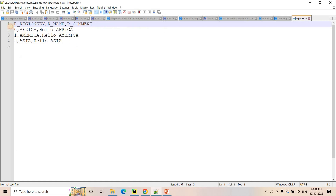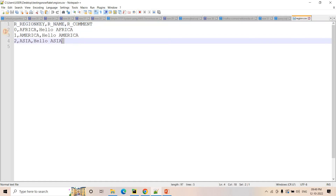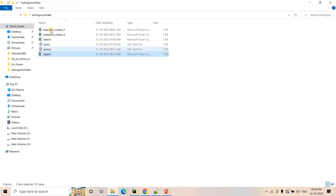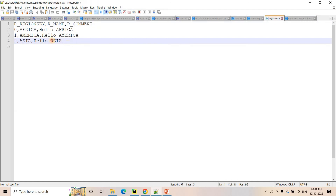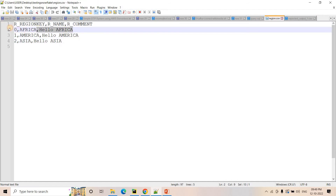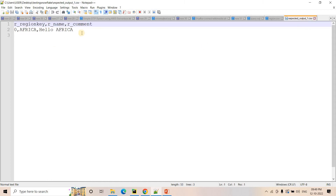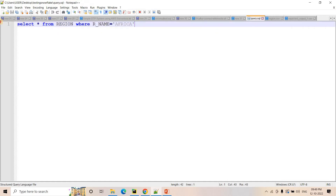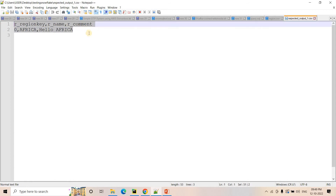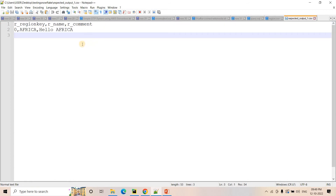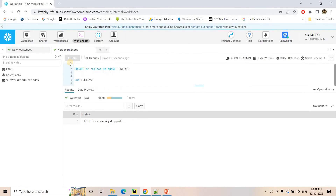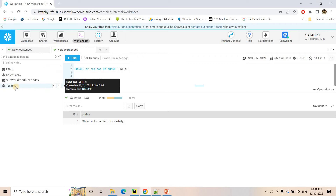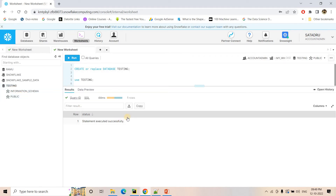Here is my region CSV file. You can see region_key, region_name, and region_comment — three data points are available. Now what is the expected output? If we apply that particular filter on our region CSV, then only the Africa row should come through. So in the expected output, I have written zero, Africa, hello Africa. The columns are the same. If you consider the CSV as a table and apply this query, we should get this as output. Now in Snowflake, we will first create a database named 'testing'. Here the testing database is created with information schema and complex schema.